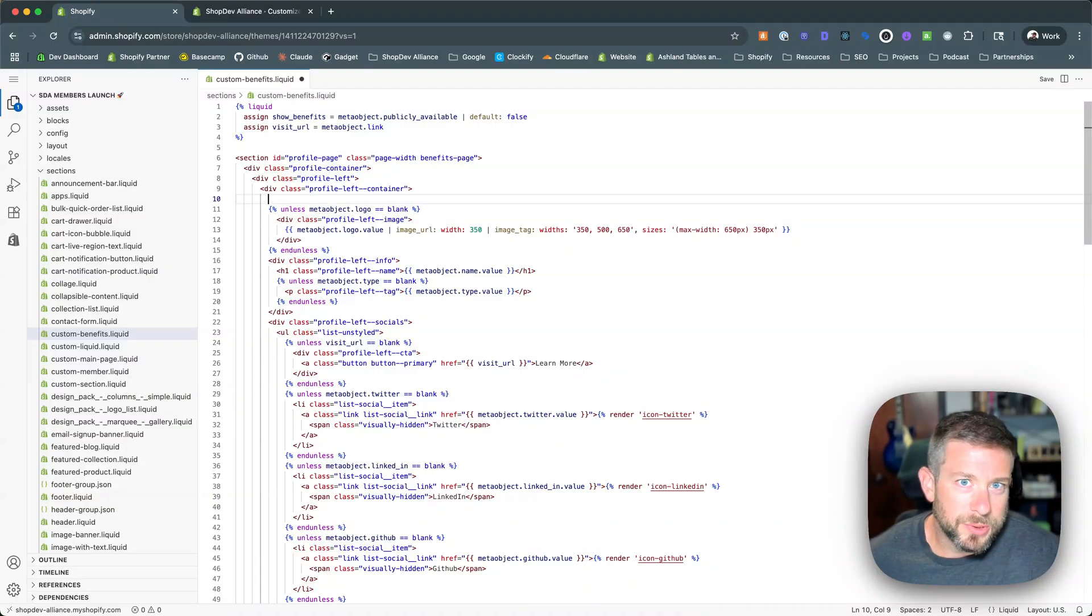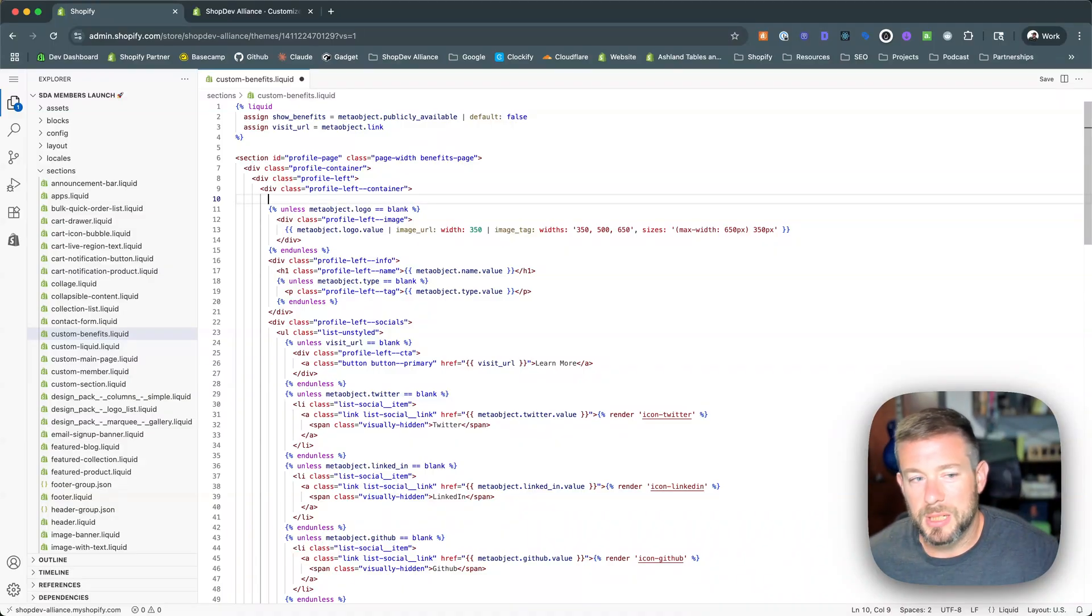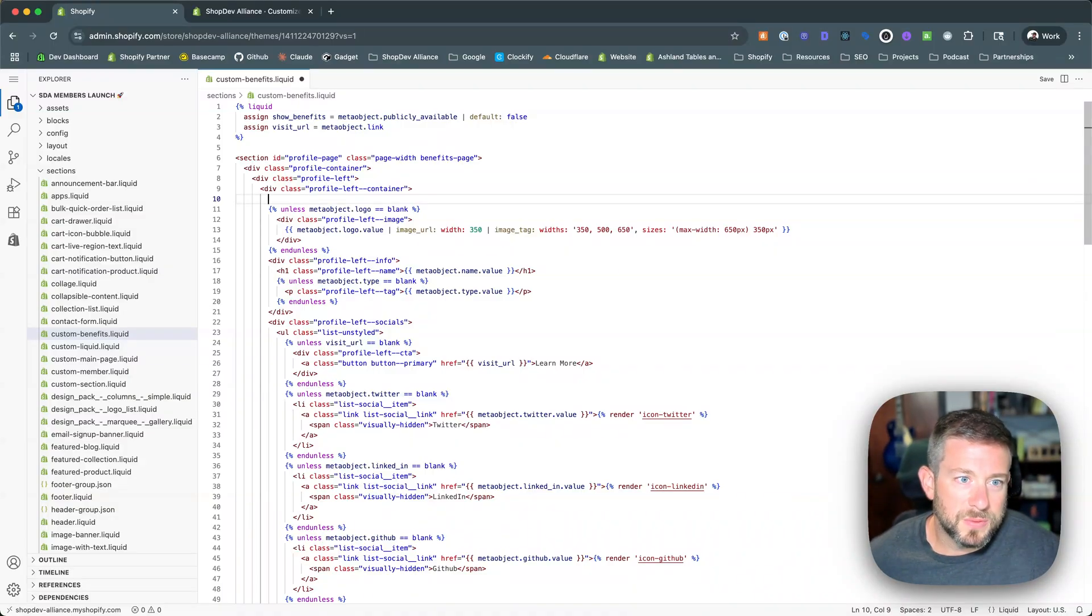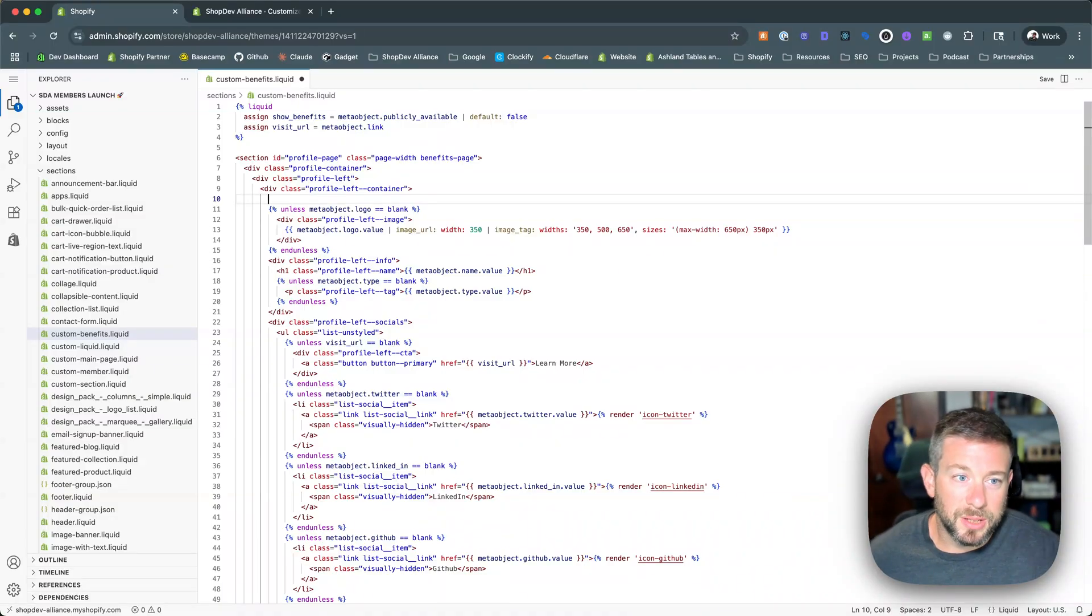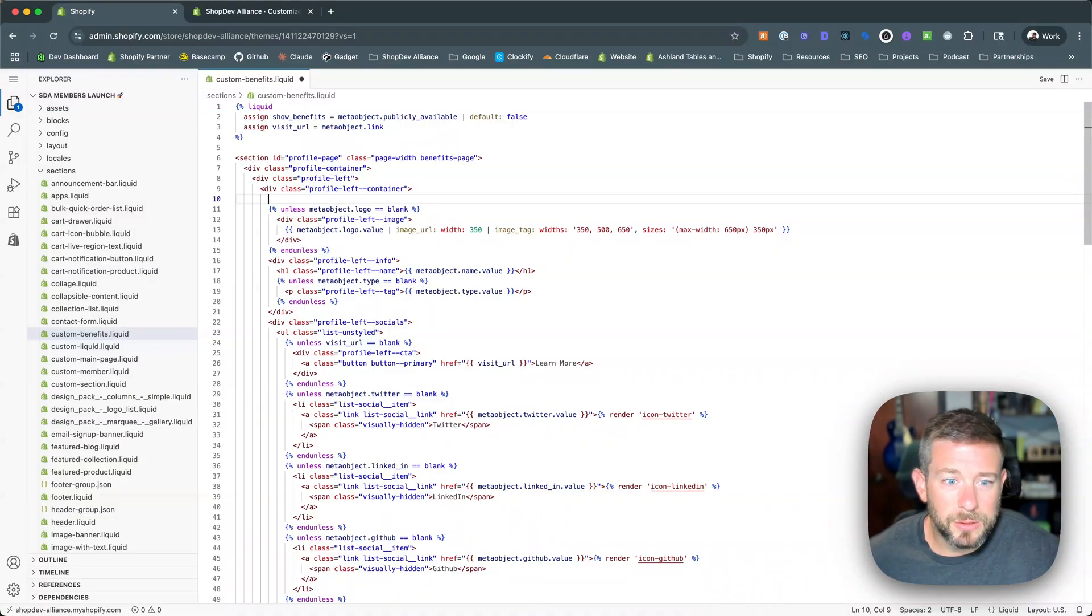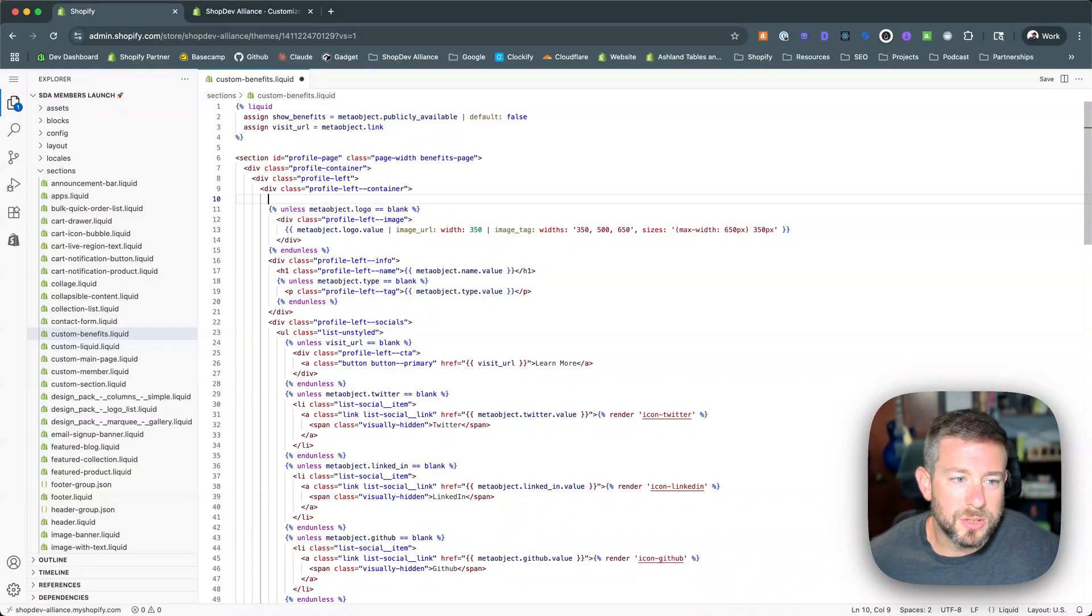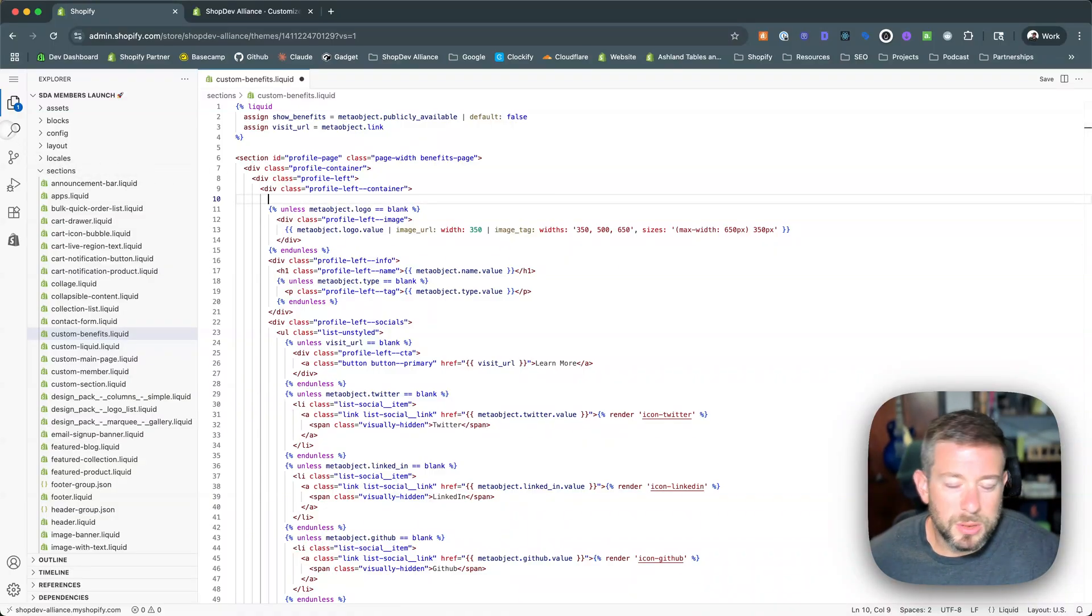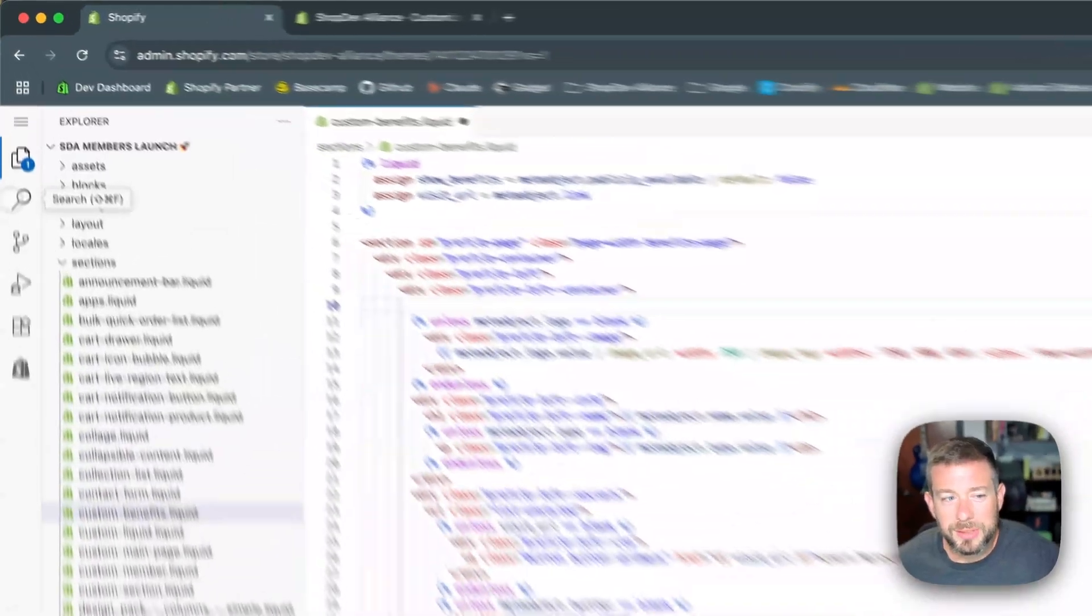Someone also mentioned how helpful this is going to be for app devs and other people, other members of teams who maybe don't use something like the Shopify CLI and need to rely on the online editor for quick fixes or things of that nature. Also, huge unlock I didn't even think of.